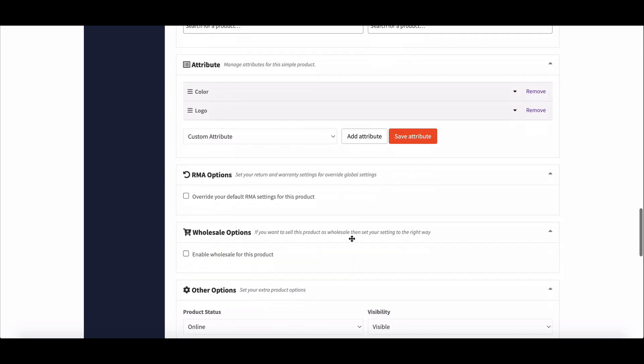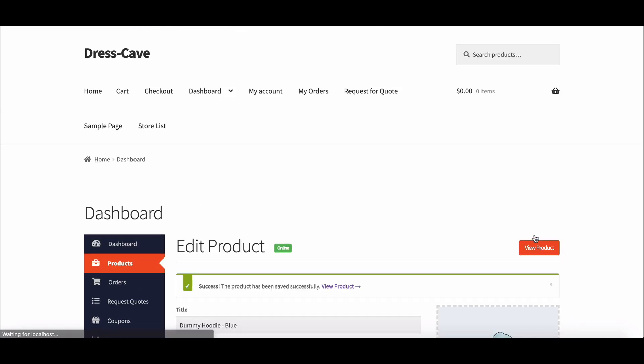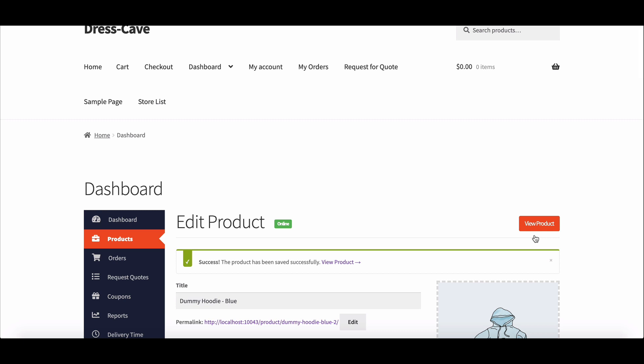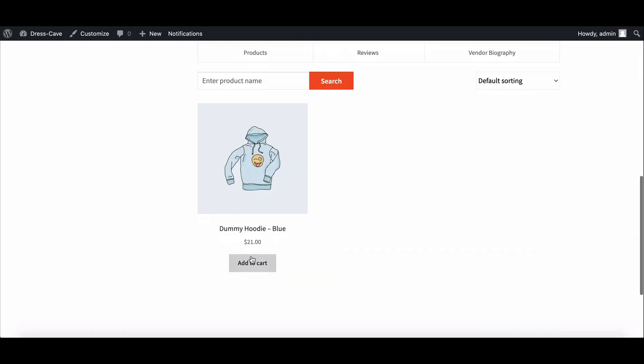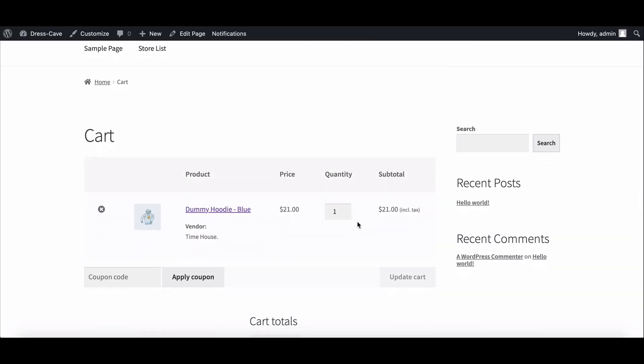The taxes will be applied to the checkout page automatically. This is how admin can add tax and vendors can use it for their customers.